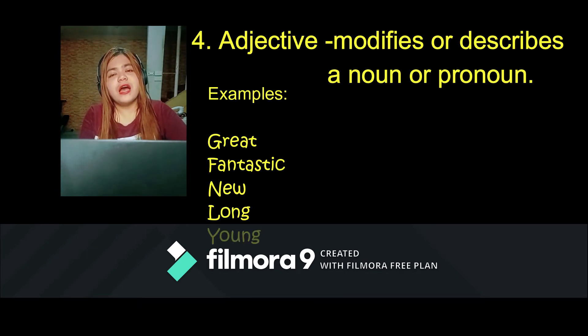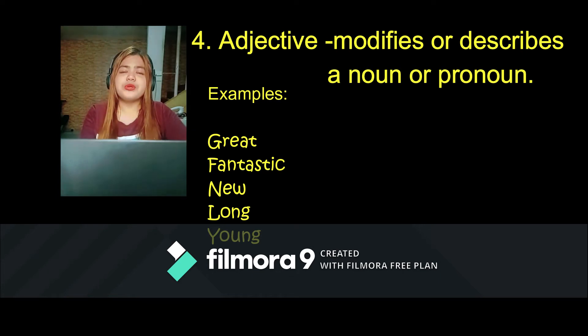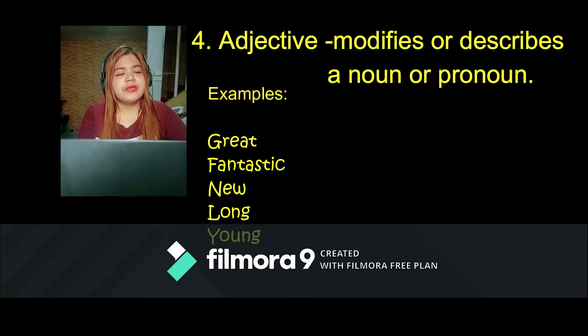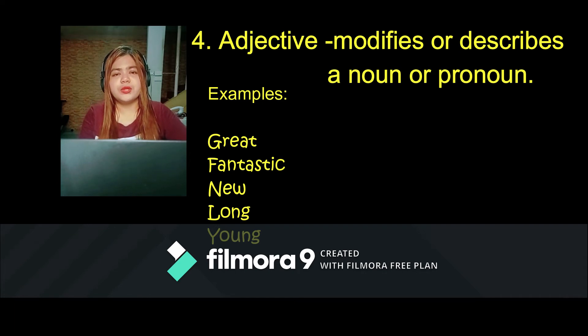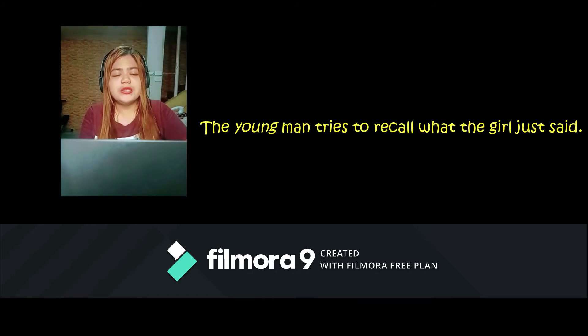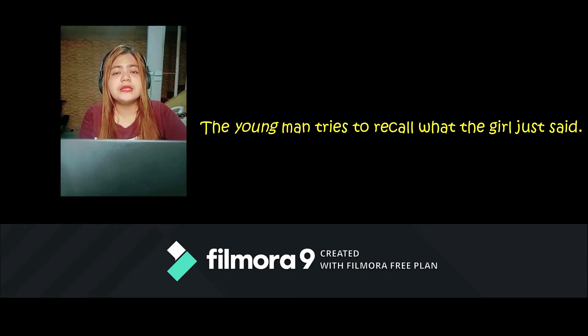Let's move on to adjective. Adjective modifies or describes a noun or pronoun. Examples are great, fantastic, new, long, young. In a sentence: 'The young man tries to recall what the girl just said.' We are describing the man as young.